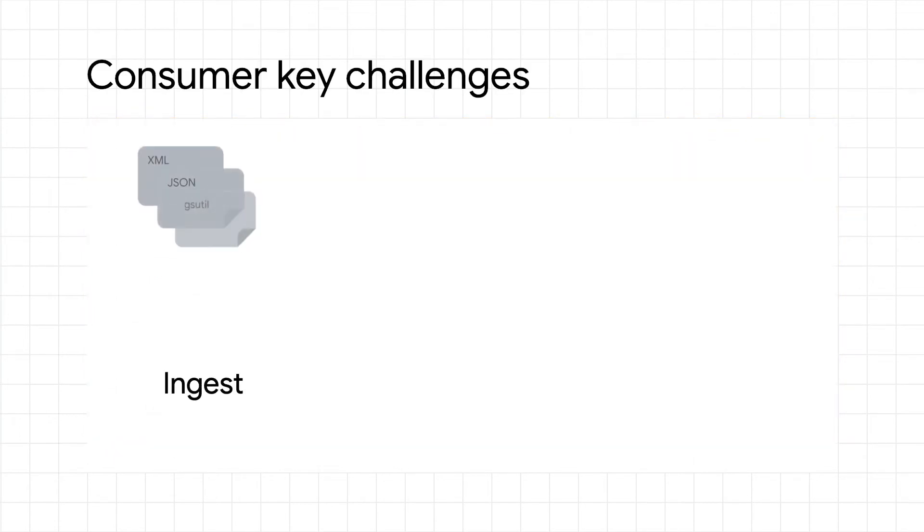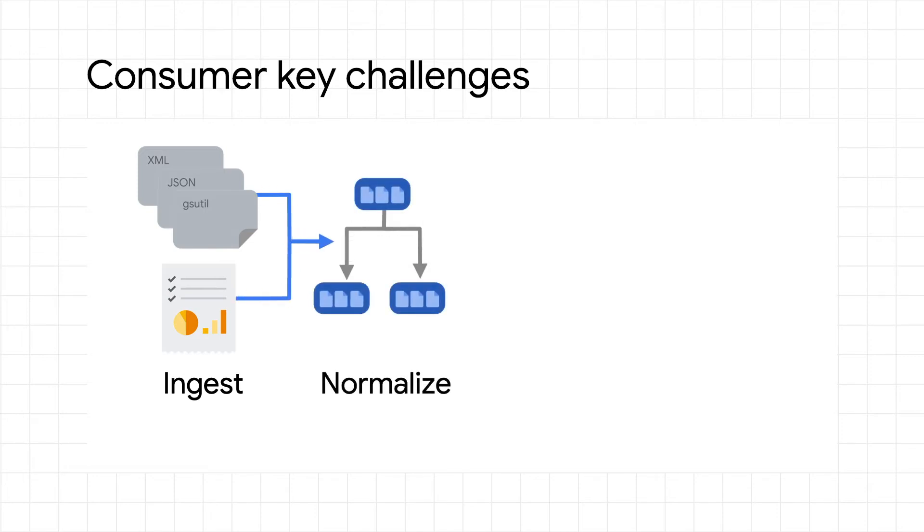And it isn't easy for consumers, either. Getting the data from the publisher is just the beginning of your journey to making that data useful. Once you fetch the dataset from publishers,